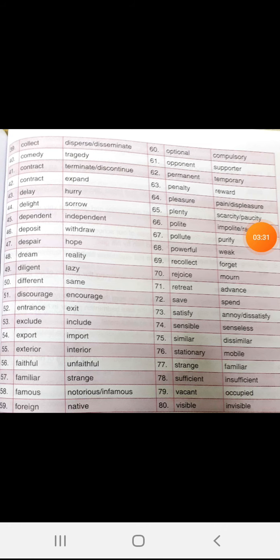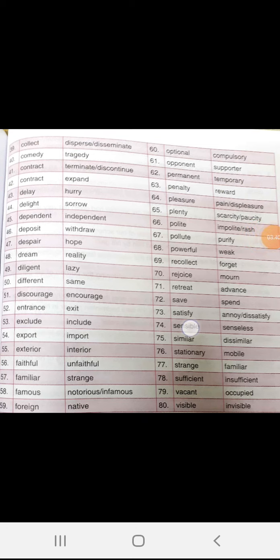Entrance, exit. Exclude, include. Export, import. Exterior, interior. Faithful, unfaithful. Familiar, strange. Famous, notorious.